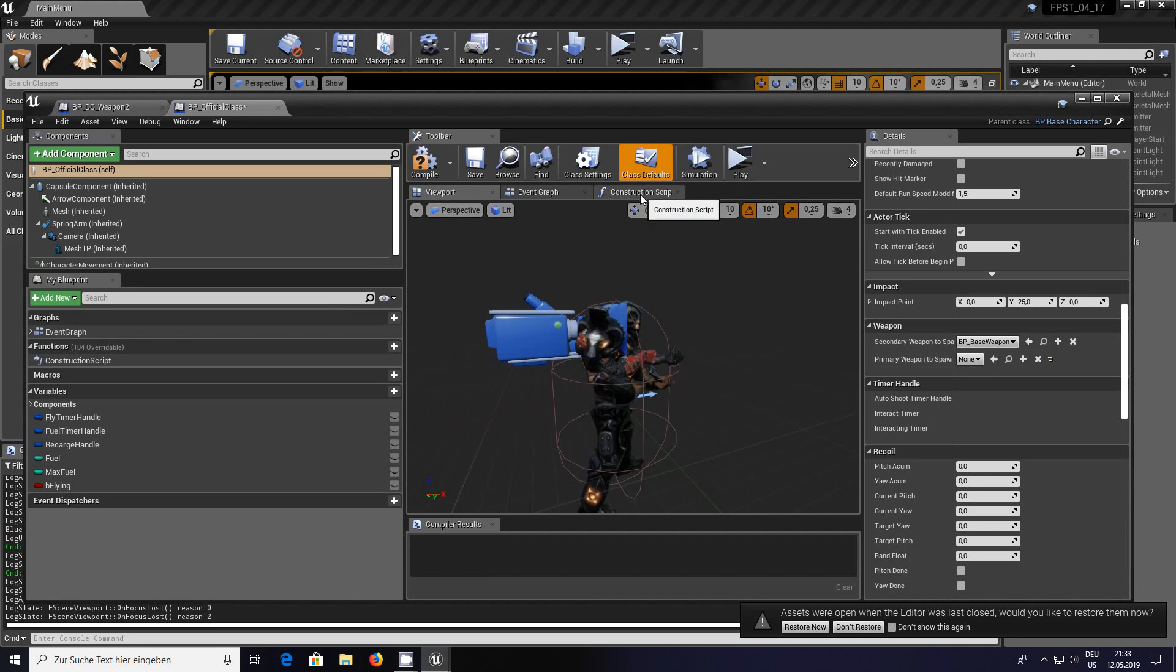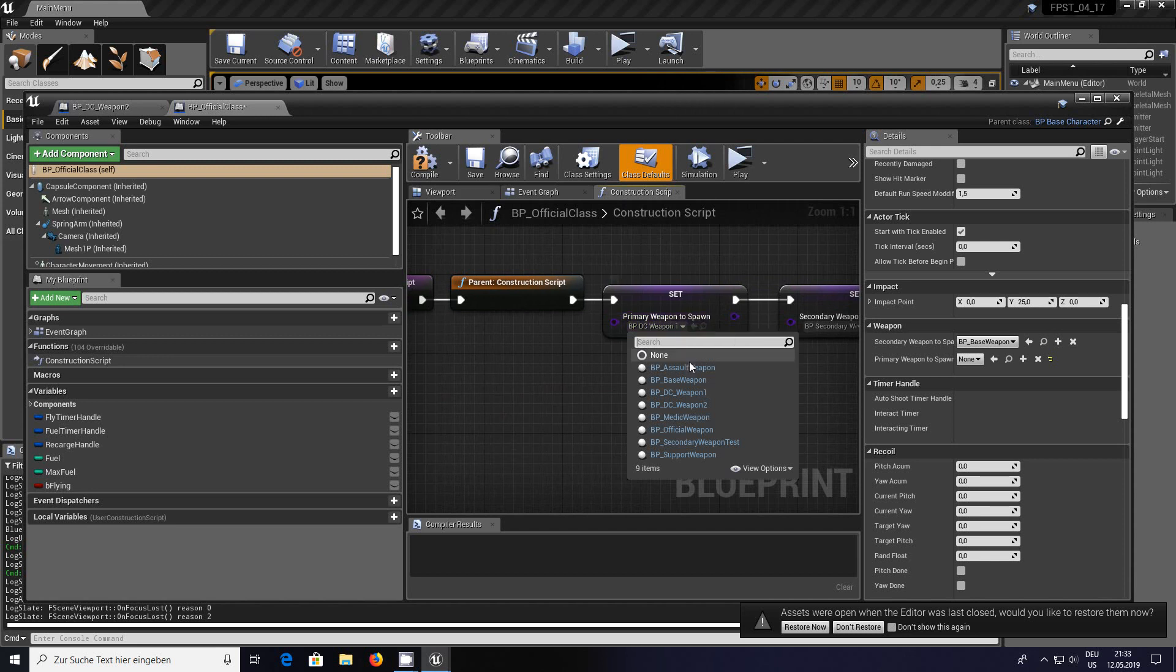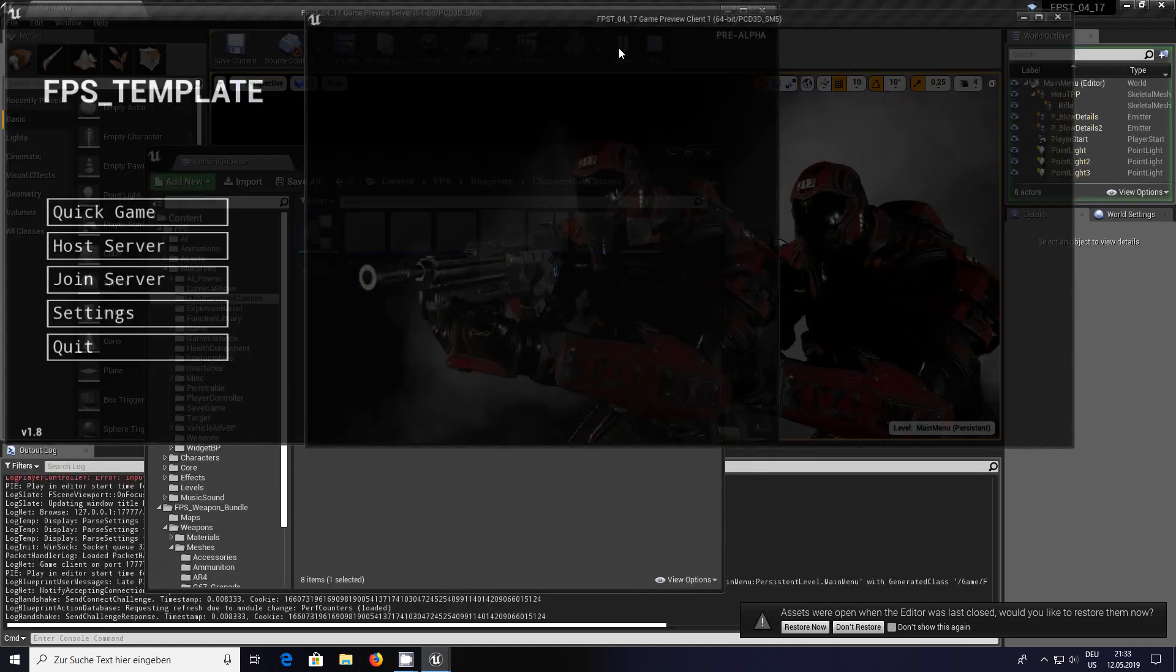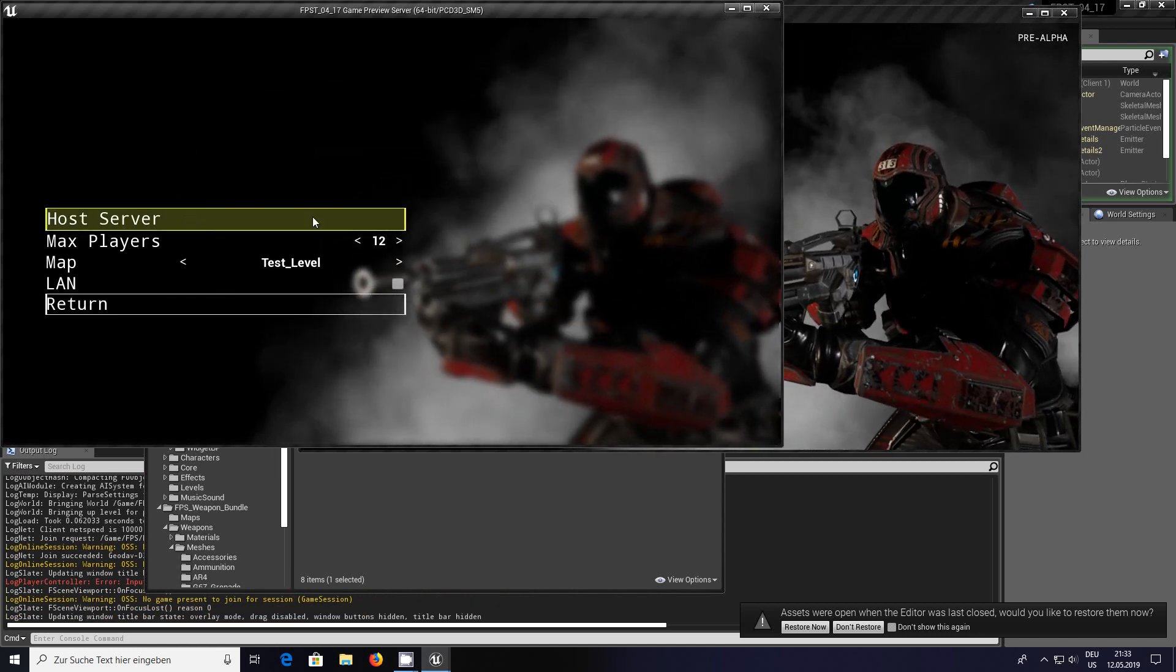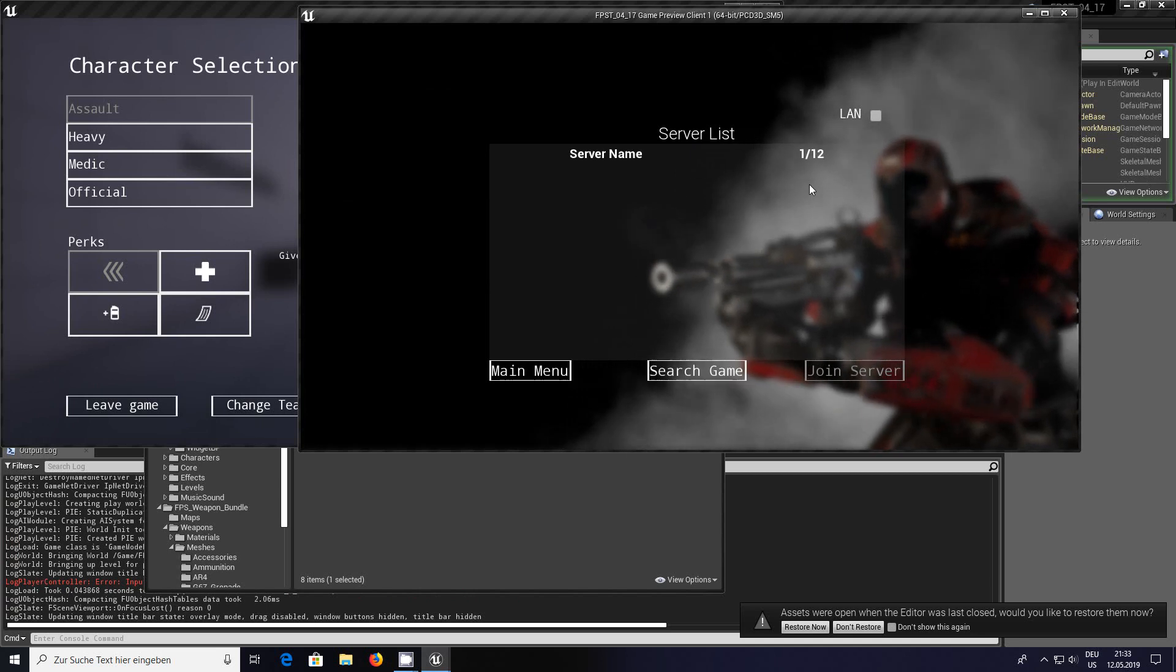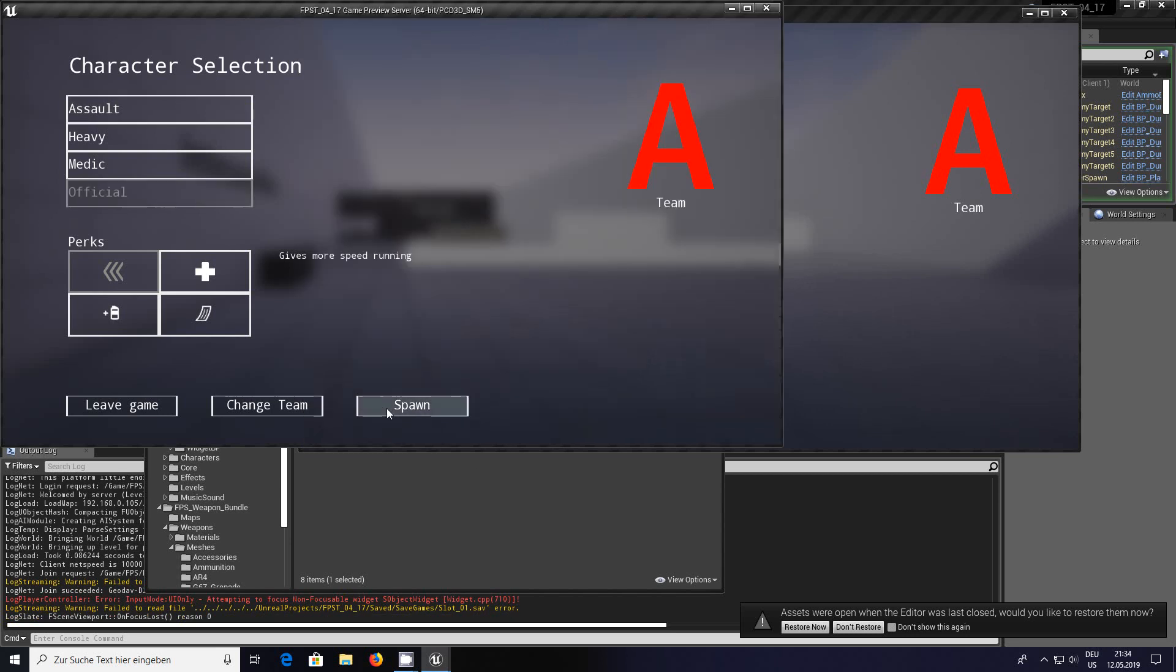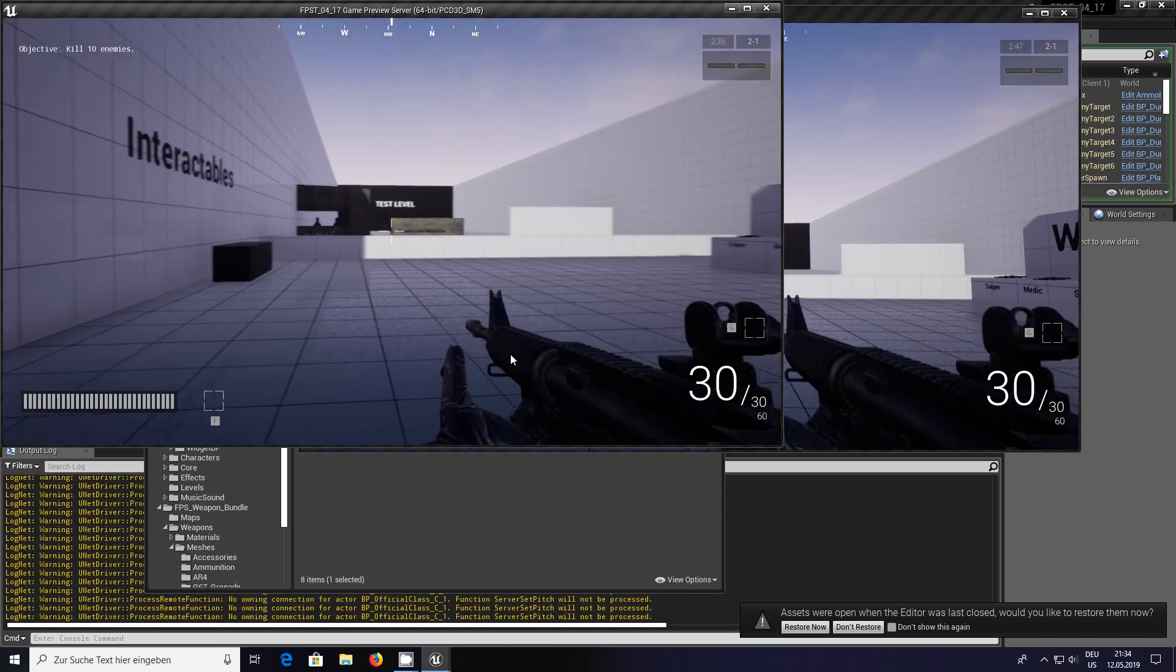We have to go to the custom construction script. As you can see here I've already done it. We'll change that to DC weapon 2 and save and compile. Once you've done that you can click on play, host, do a test level host, join server, search game.